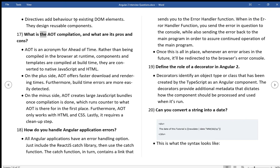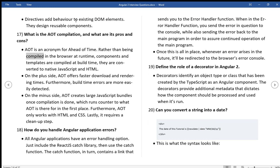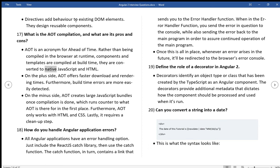What is the AOT compilation? And what are its pros and cons? AOT is an acronym for ahead of time. Rather than being compiled in the browser at runtime, components and templates are compiled at build time. They are converted to native JavaScript and HTML. On the plus side, AOT offers faster download and rendering times.